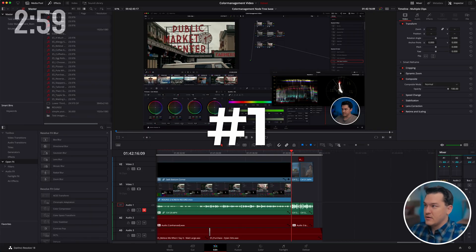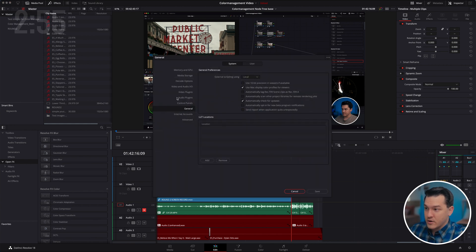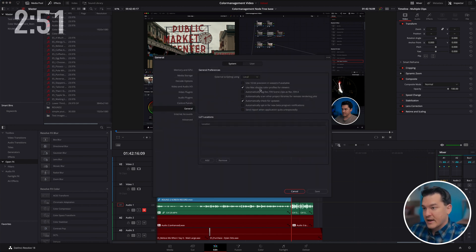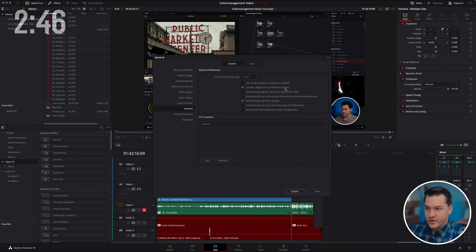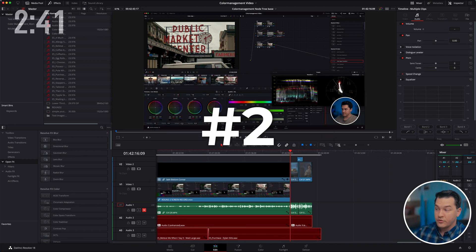Tip number one, this only pertains to you if you're editing on a Mac. You're going to go to DaVinci Resolve, Preferences, and you are going to go to General. In the Systems tab, you're going to use Mac display color profiles for viewer. This is going to make it to where your viewer is color accurate to what you're exporting if you're on a Mac only. If you're not on a Mac, just disregard that first one.